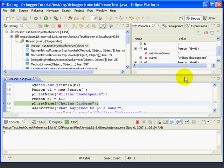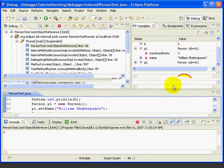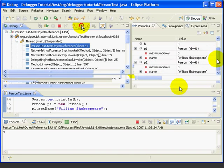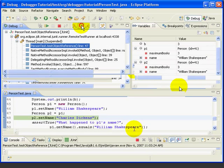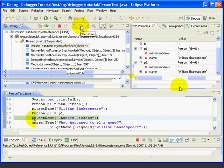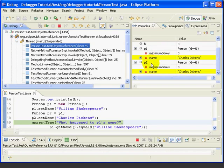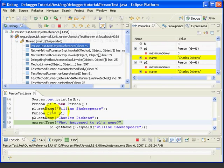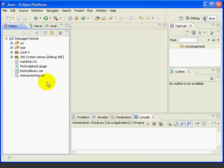Now, watch what happens when we execute line 48, where we're setting the name of P2 to Charles Dickens. Both of these objects, P1 and P2, change to Charles Dickens. And this is because they're really referring to the exact same object. But, with the debugger, we can see this visually.